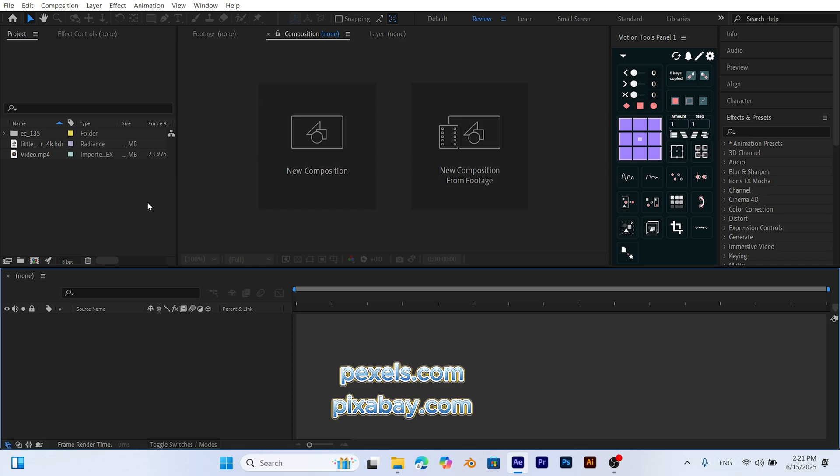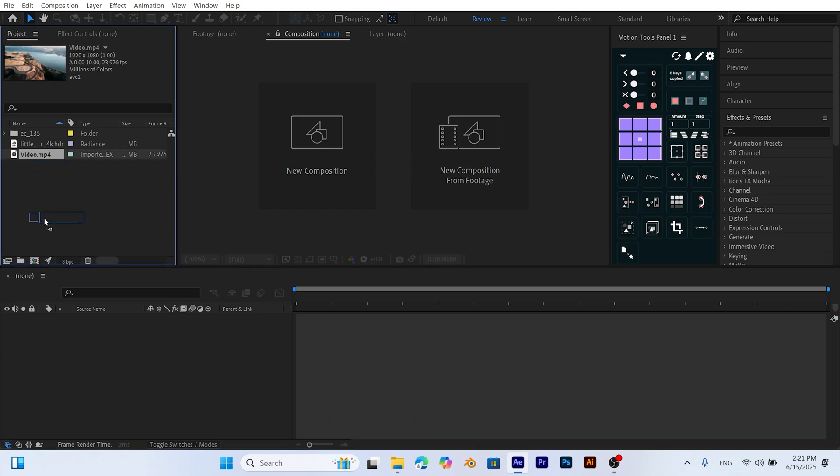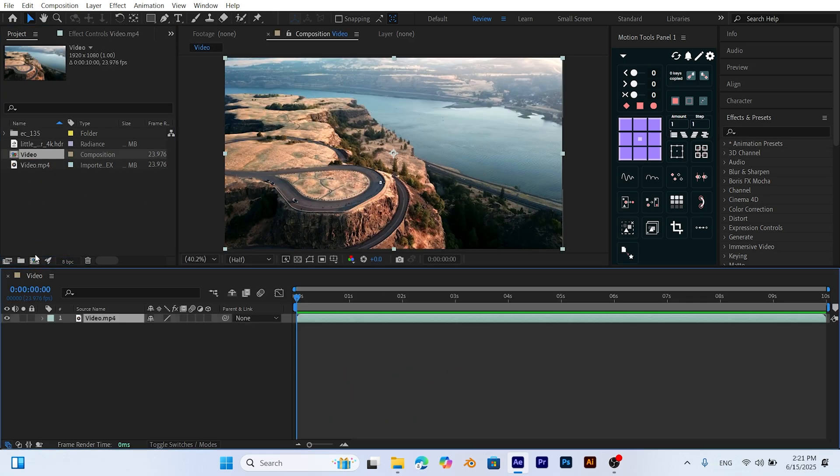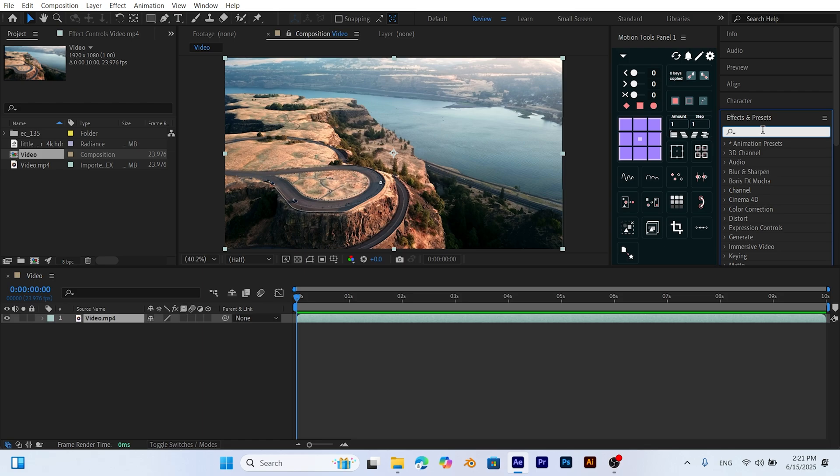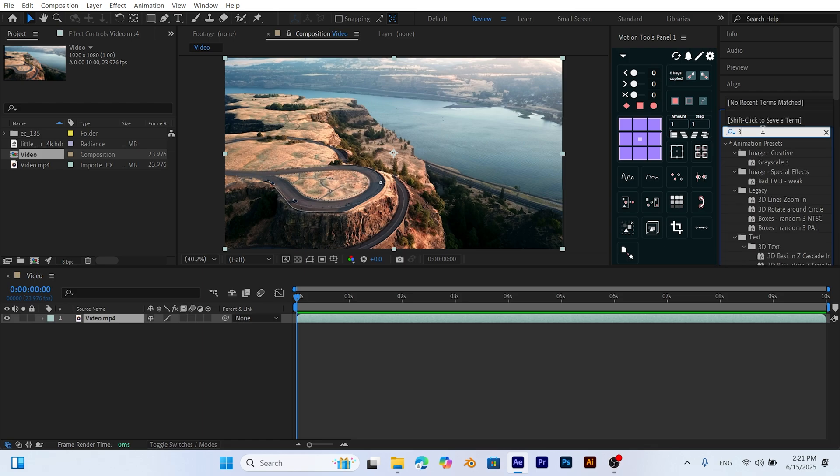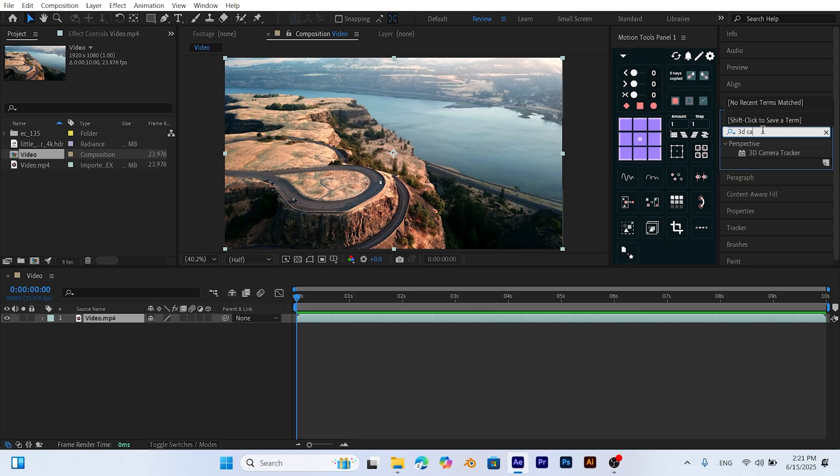Drag your video onto the New Composition button. This will automatically match the composition settings to your video. Select your video layer, go to the Effects and Presets panel, find the 3D camera tracker effect and apply it to the layer.